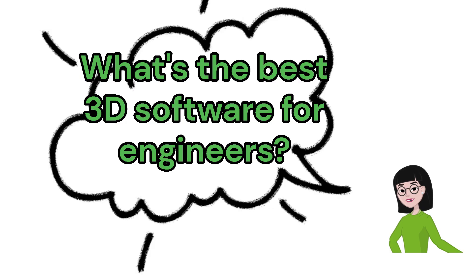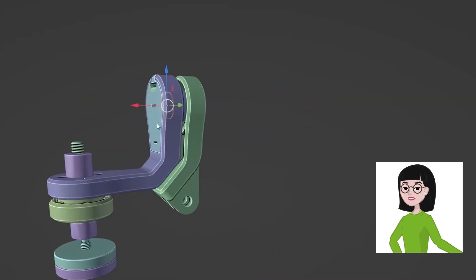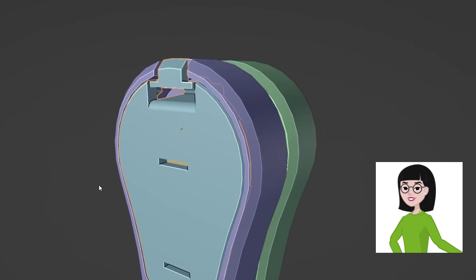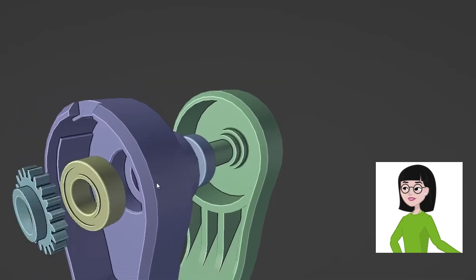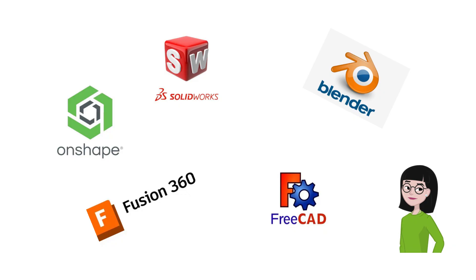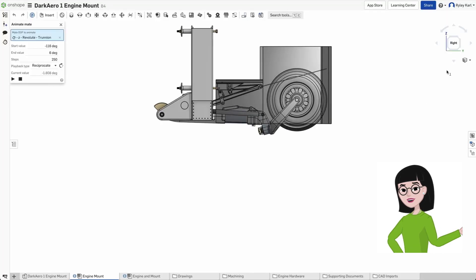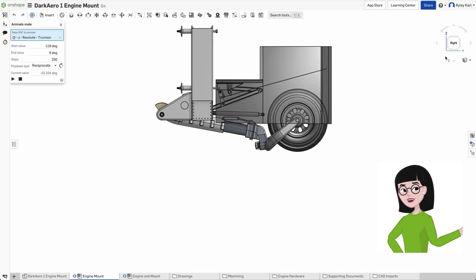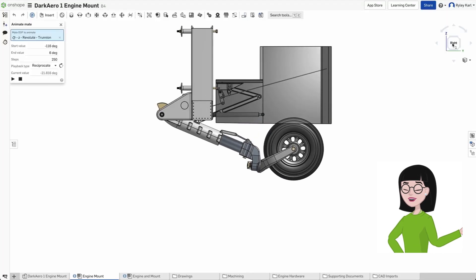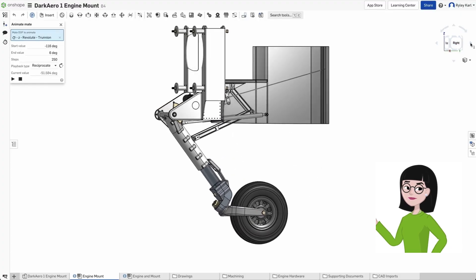Over the years, I've tested just about every CAD program and 3D modeling tool I could get my hands on. Fusion 360, SolidWorks, Blender, FreeCAD, Onshape, you name it. And today, I'm going to break down my personal favorites, why they matter for engineering projects, and which one might be right for you.